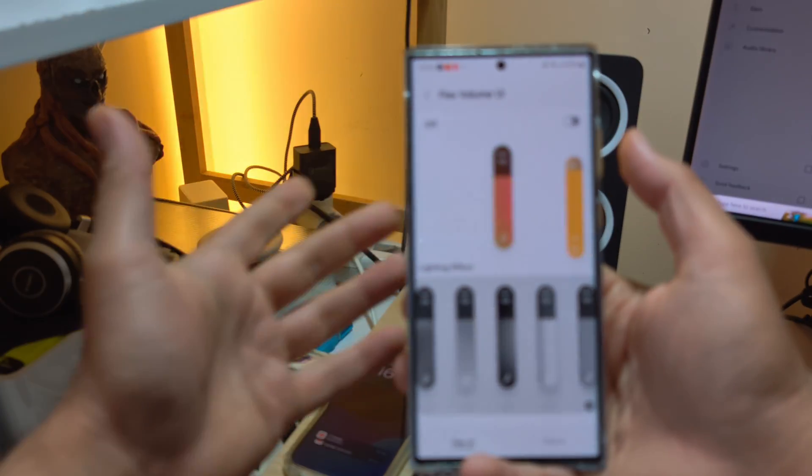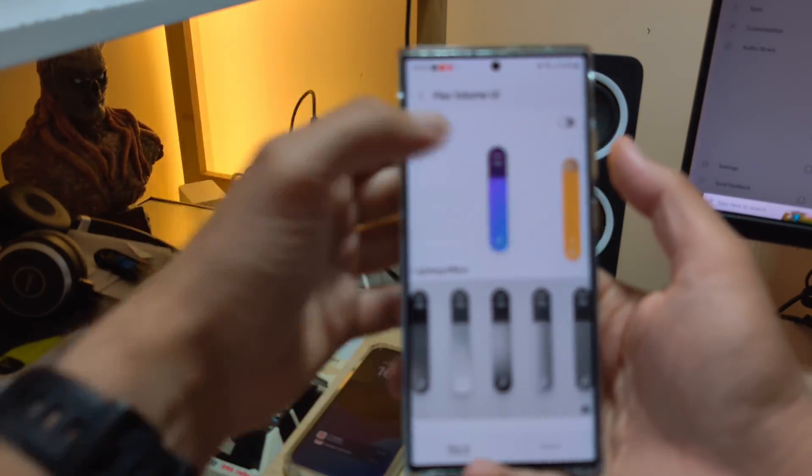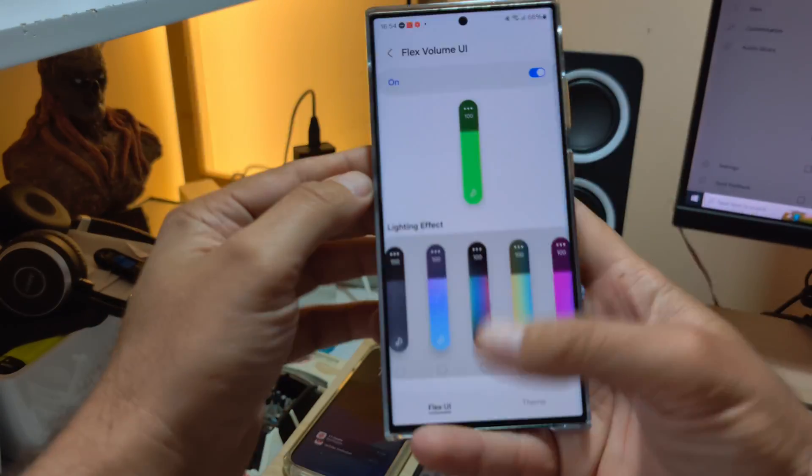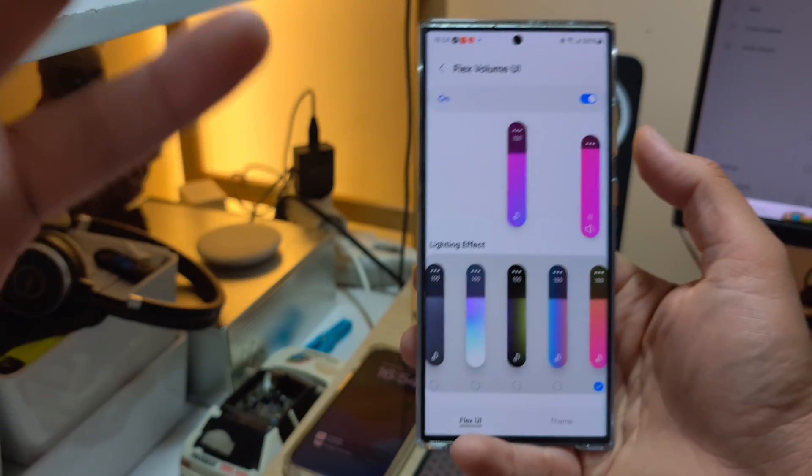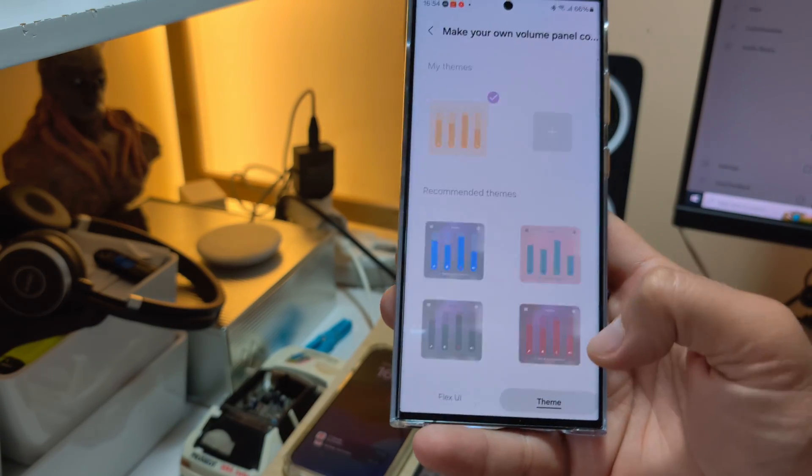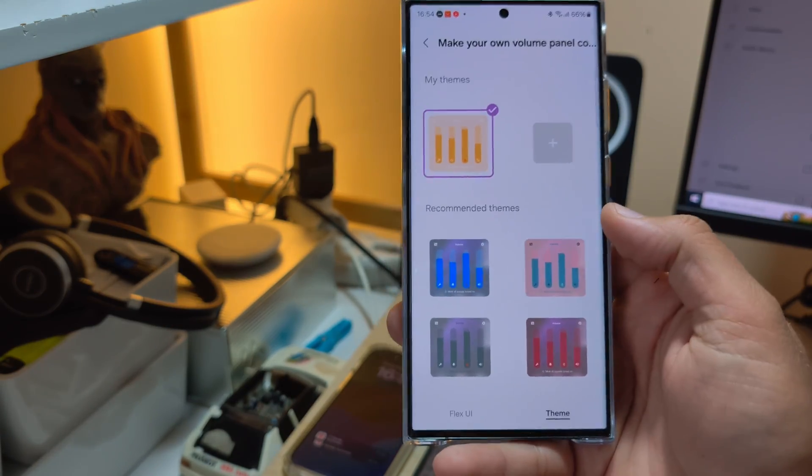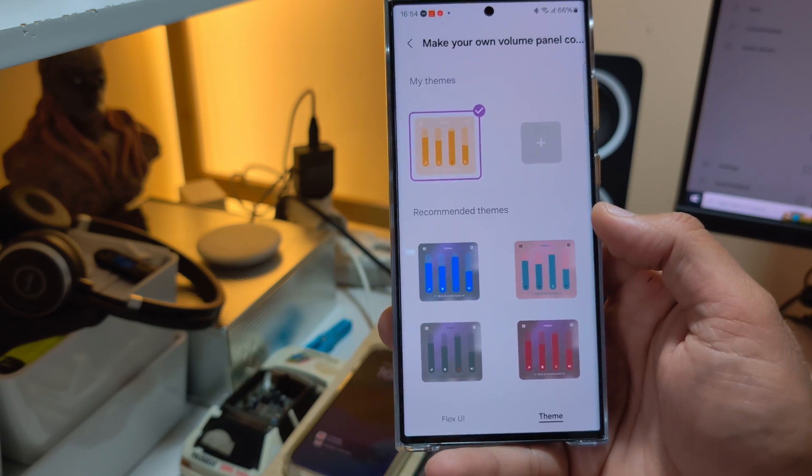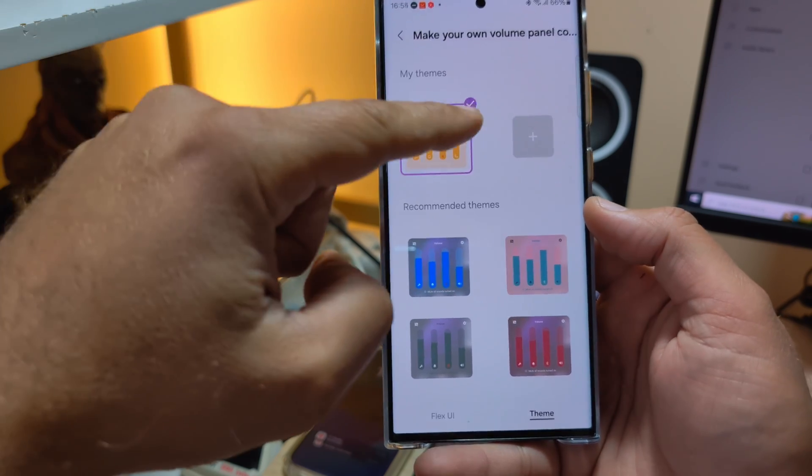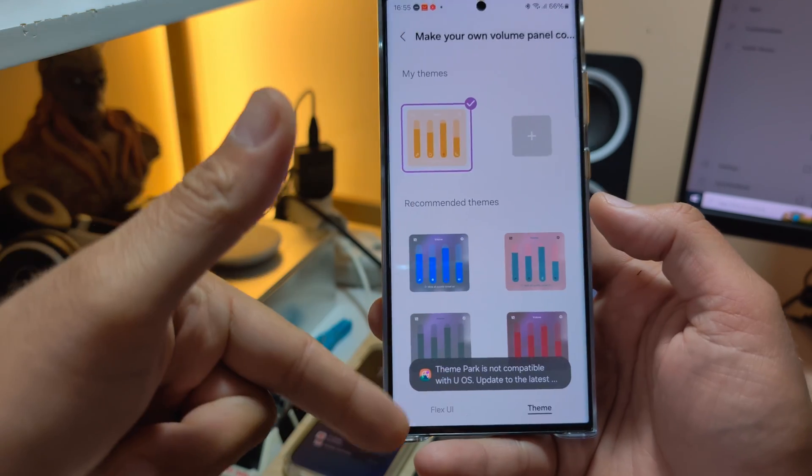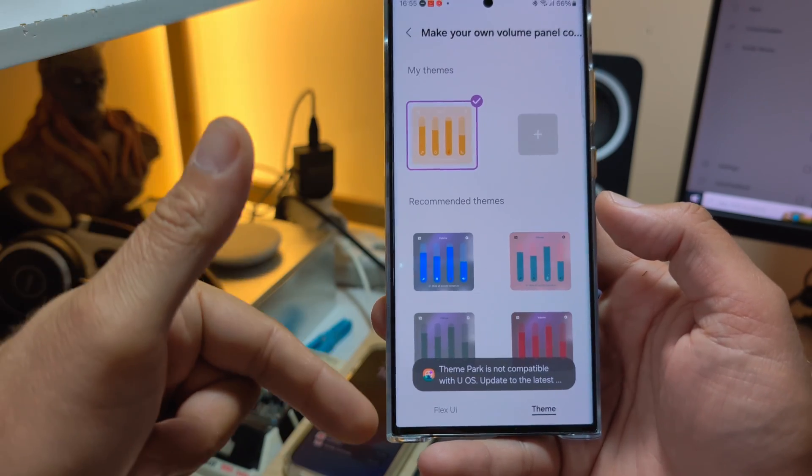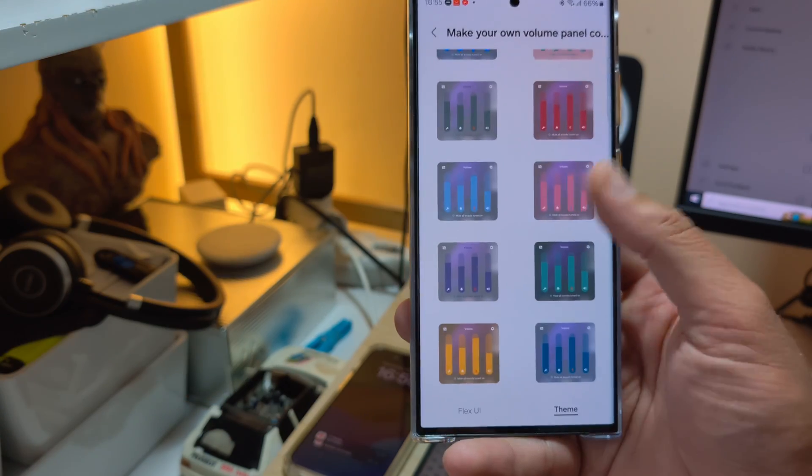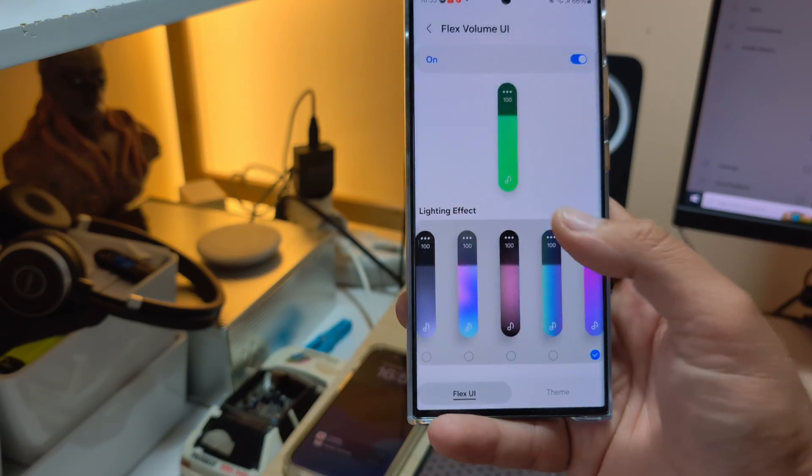And now there are even themes, guys. You can make your own volume panel. So that's the one I'm using right now. Sadly, this utilizes Theme Park, which is still not up to the level with One UI 6. But the Flex UI works.